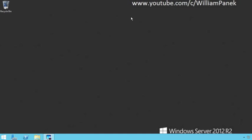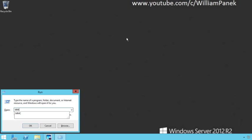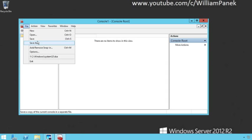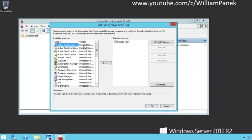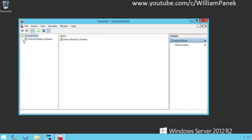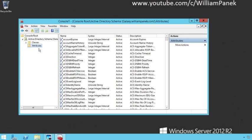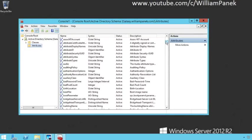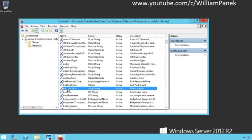Now when I go back out and run my MMC and go to add/remove snap-in, you'll now see that I have the Active Directory schema. We're going to go ahead and say add and say okay. Now we're going to actually add a new attribute to our schema. If you scroll down to the Bs, you'll notice that there is no field for birth date — they have a birth location, but there is no field for birth date. So that's what we're going to do.